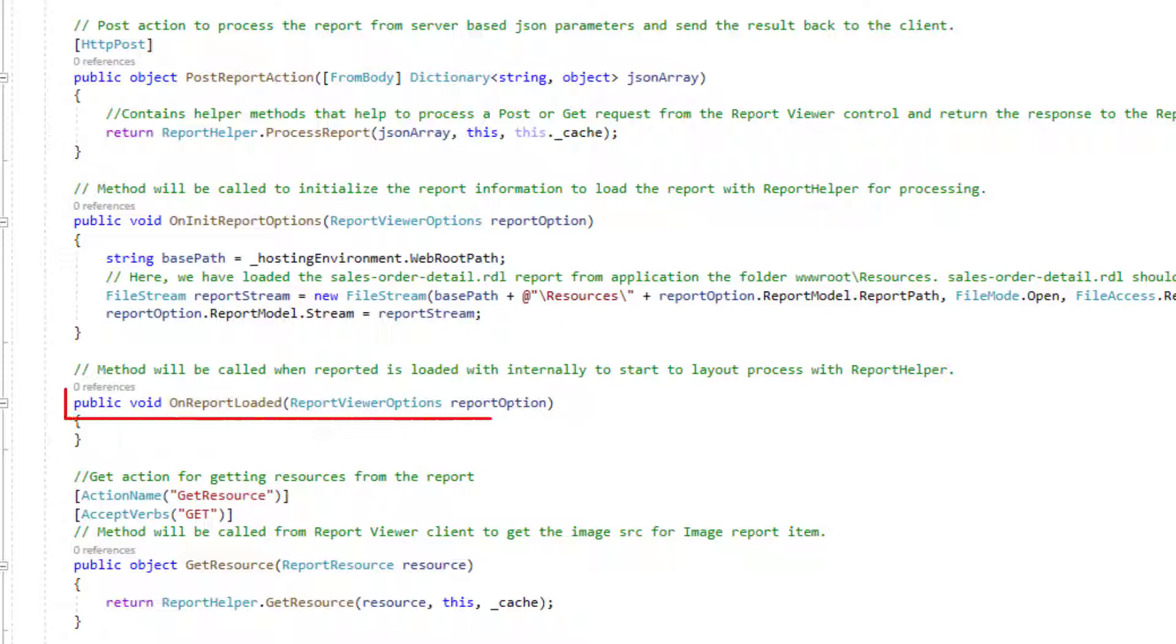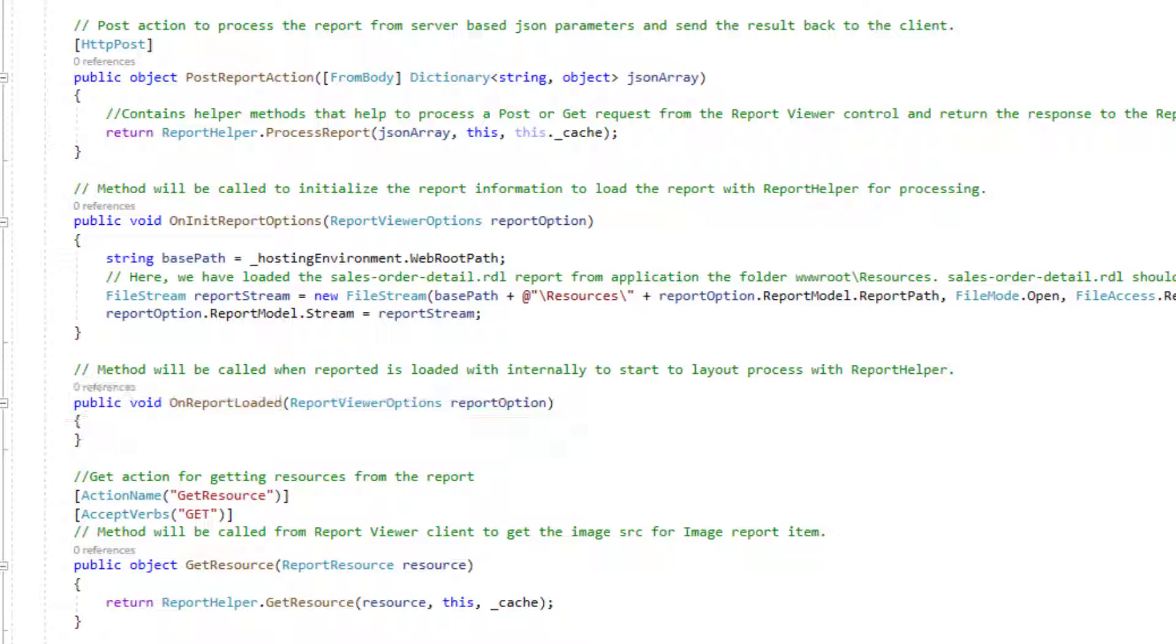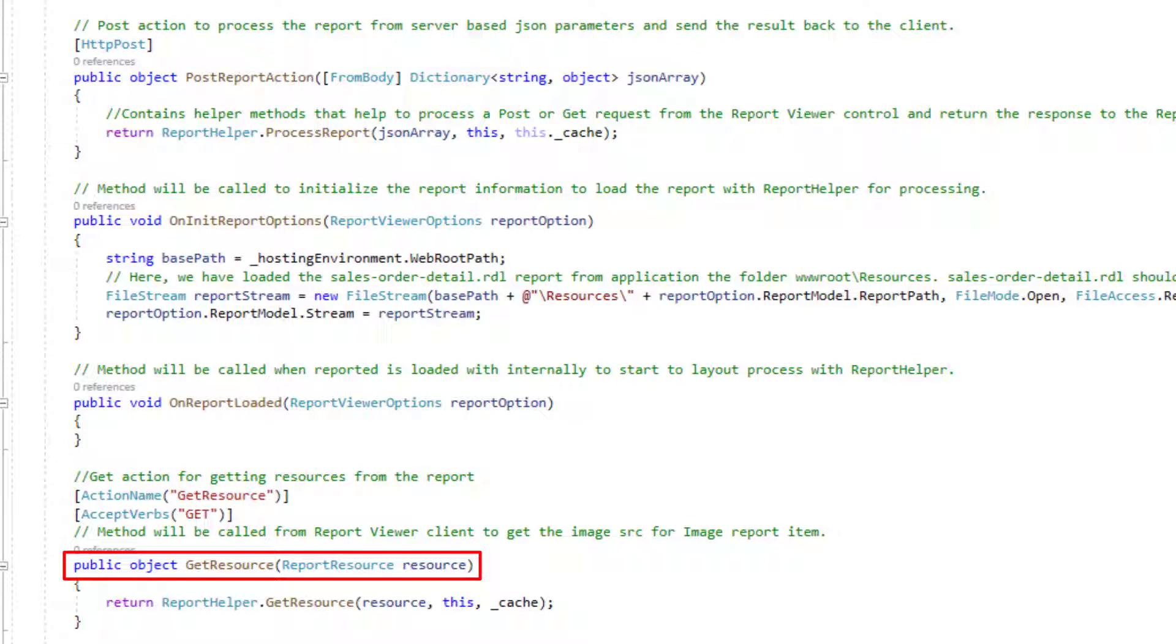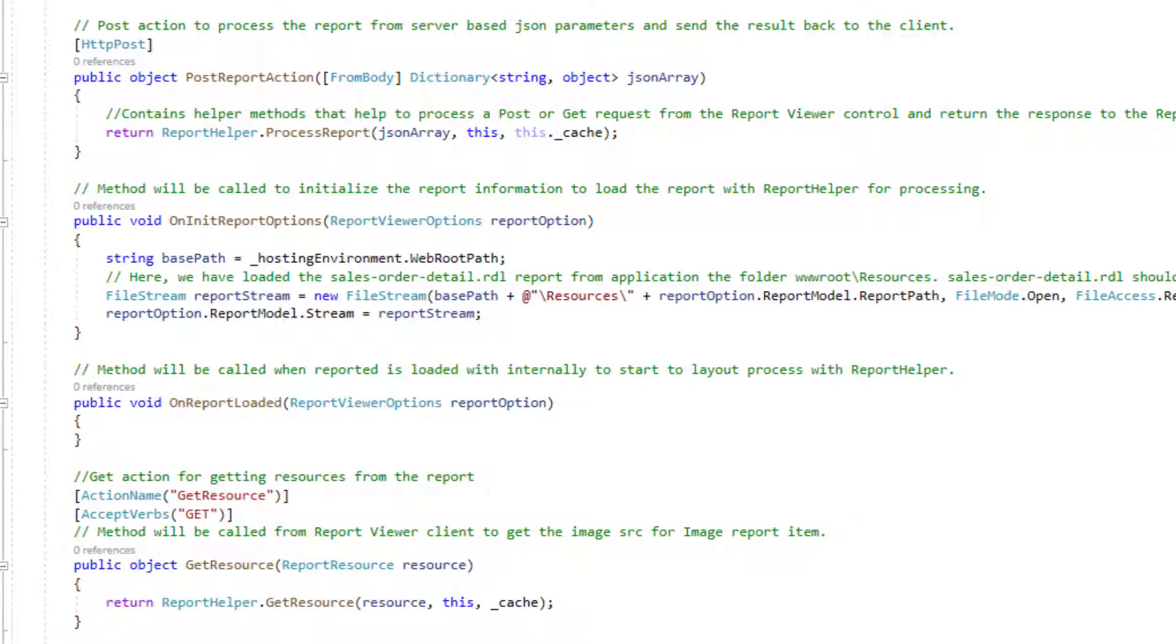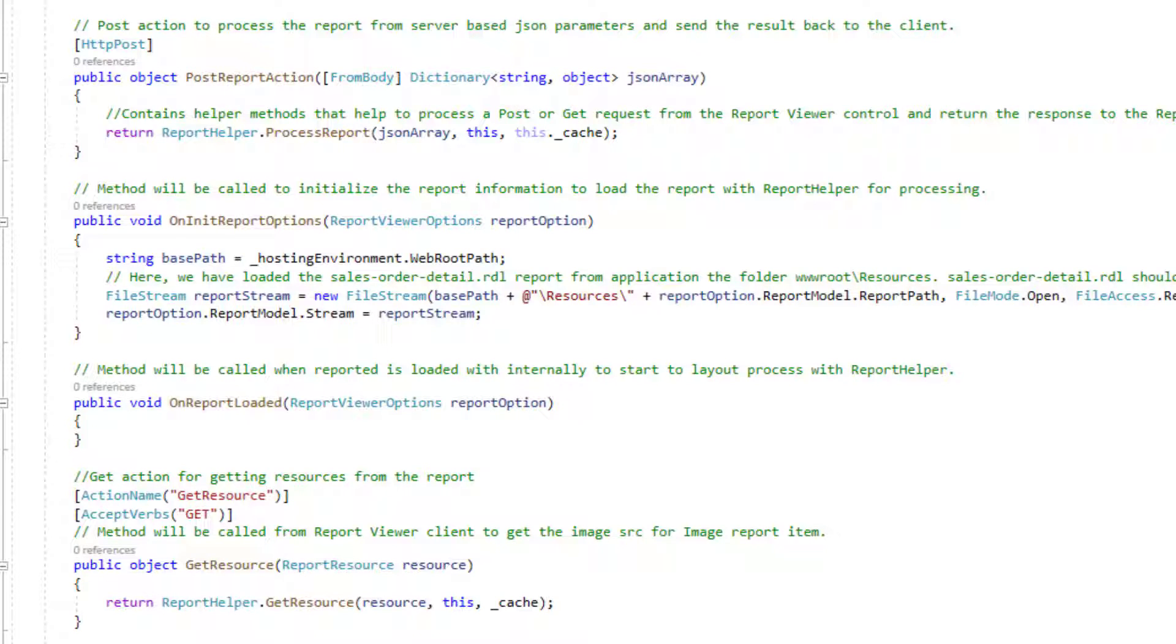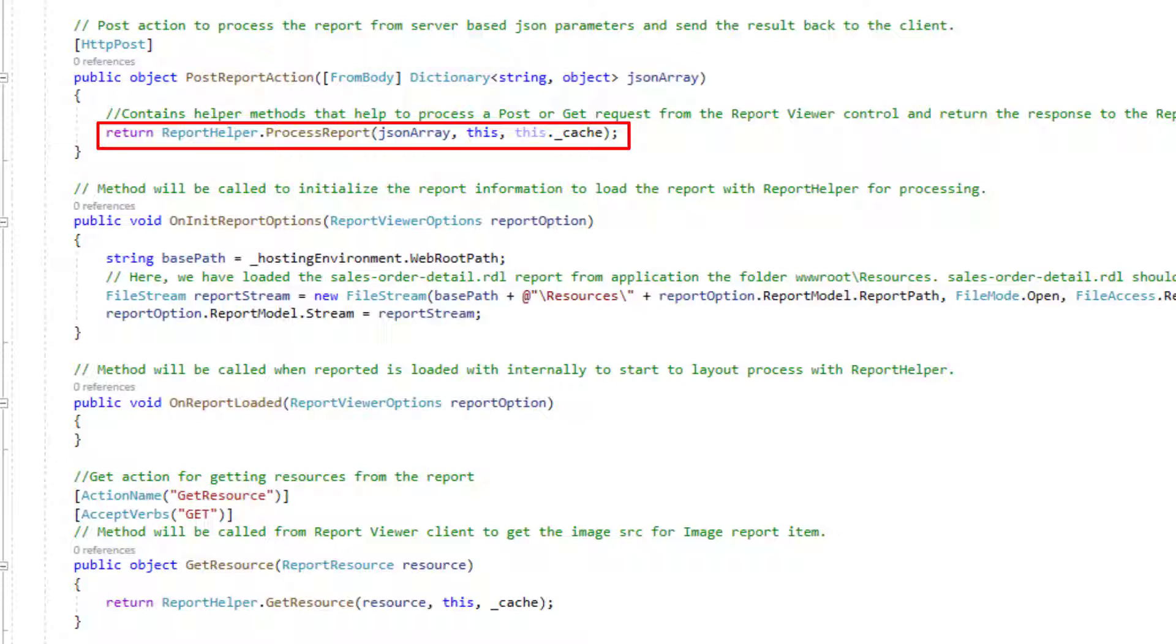The OnReportLoaded method is invoked when the report and subreport start loading. The GetResource method is used to get the resource from the report. The ReportHelper class contains helper methods that help to process a POST or GET request from the reportViewerControl and return the response to it. The GetResource method is used to return the report resource to the requested key. The ProcessReport method is used to process the report request and returns the result.